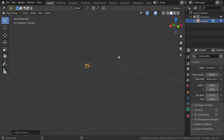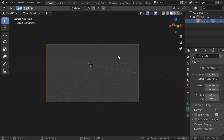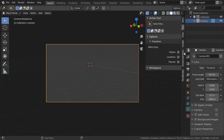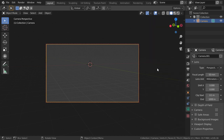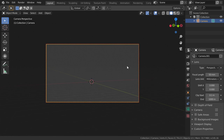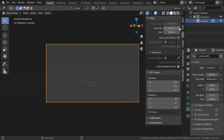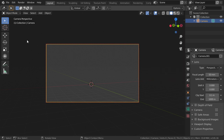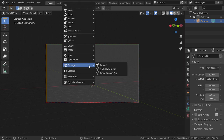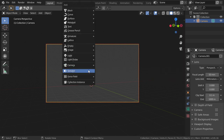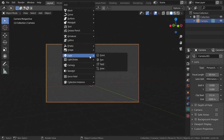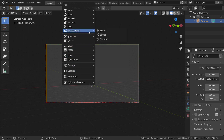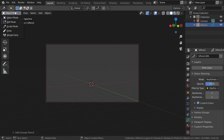Press Ctrl+Alt+0 to lock the camera to the current view. Then go to this view, enable Camera to View, and set it from this angle. Disable any extra rotation and location constraints, then add another grease pencil.